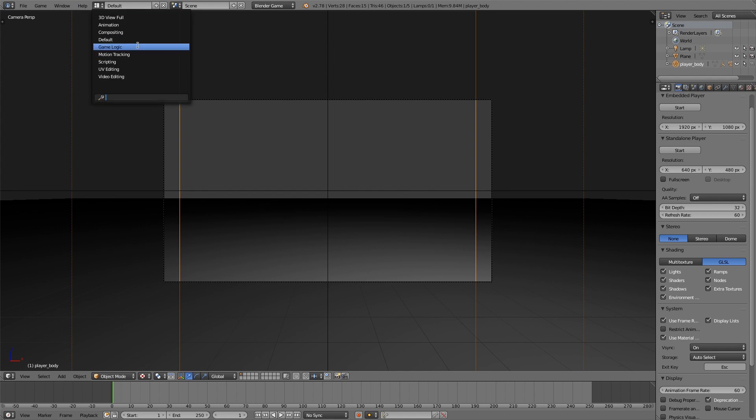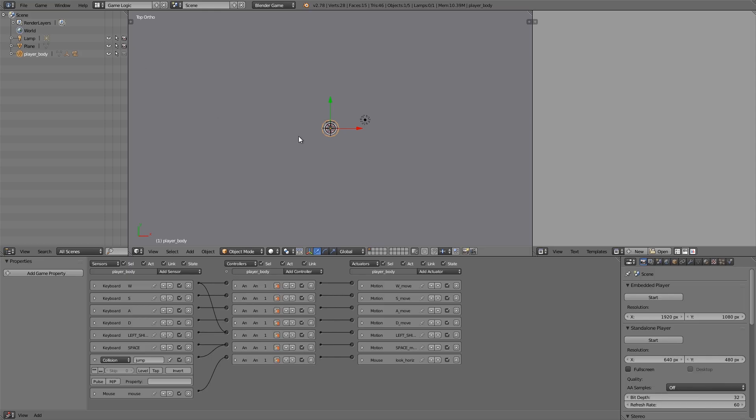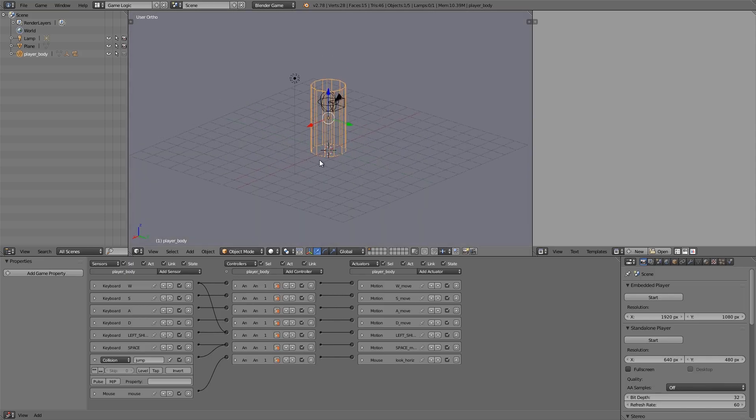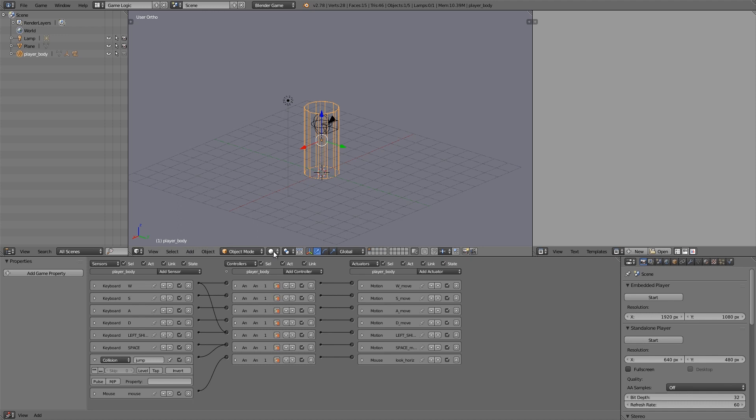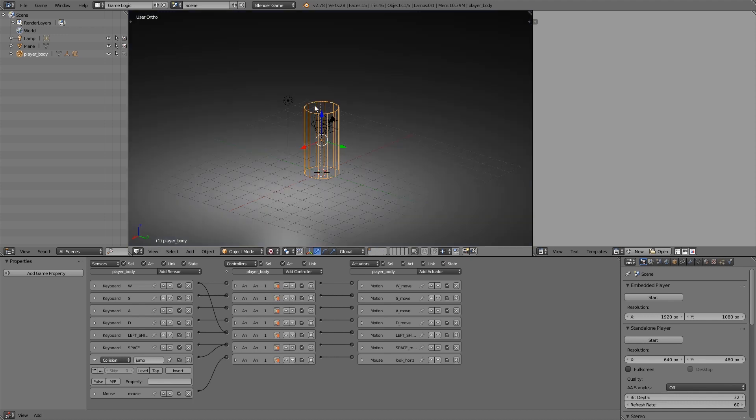Up the top here change it to Game Logic and then we're going to move around, go back into Texture View.